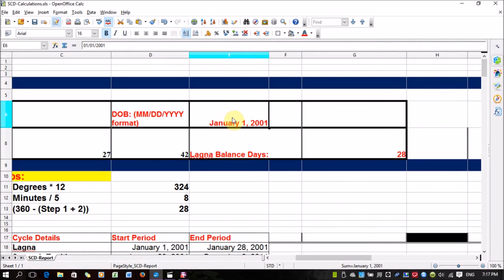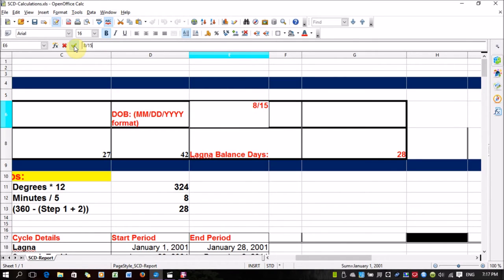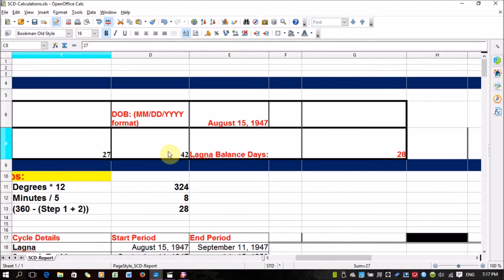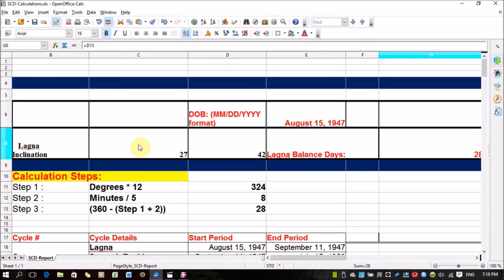Just to show with a different date, let me take 8, 15, 1947 — since the date is in US format, enter the month first, then the day and then the year — so this is 15th August 1947, assuming this is for the Republic of India with the same Lagna degrees. If the Lagna inclination does not change, the Lagna balance days do not change either, because the Lagna balance days is directly linked only to the Lagna inclination. That is why for Sudarshan Chakra Dasa, you must ensure the time of birth is correct within 2 to 3 minutes, or at most 5 minutes.